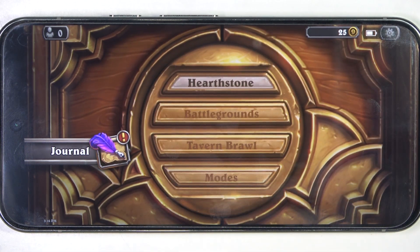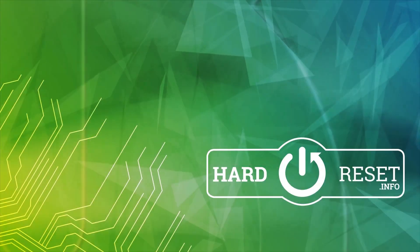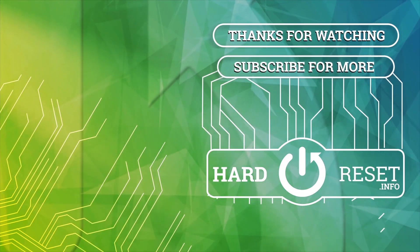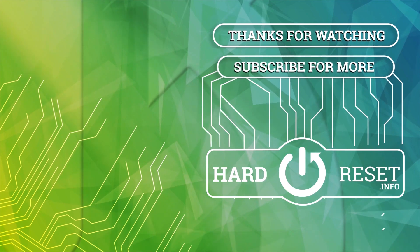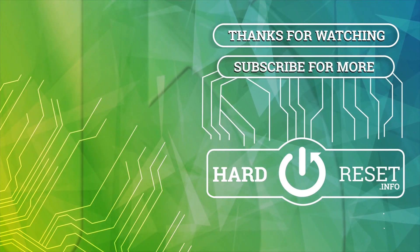And that's all for today. Don't forget to like and subscribe. See you next time. Bye.